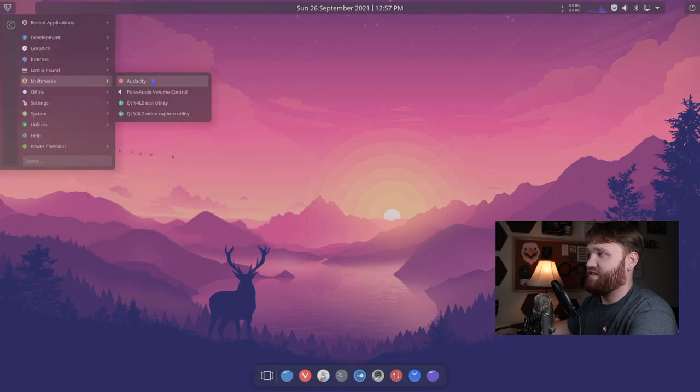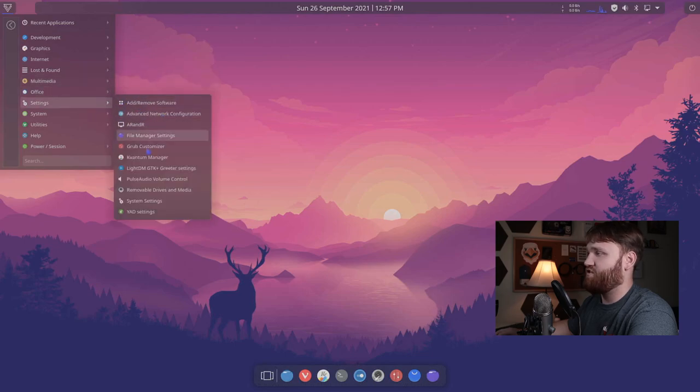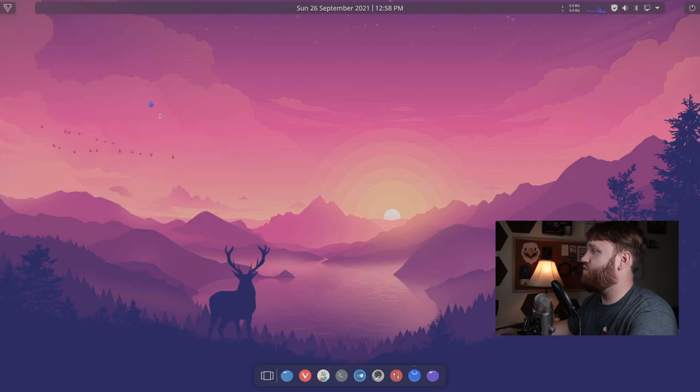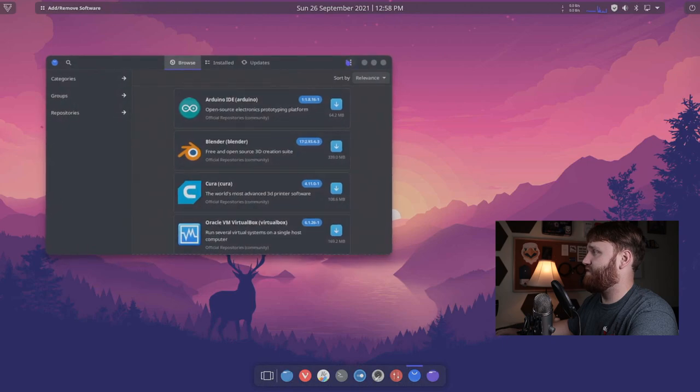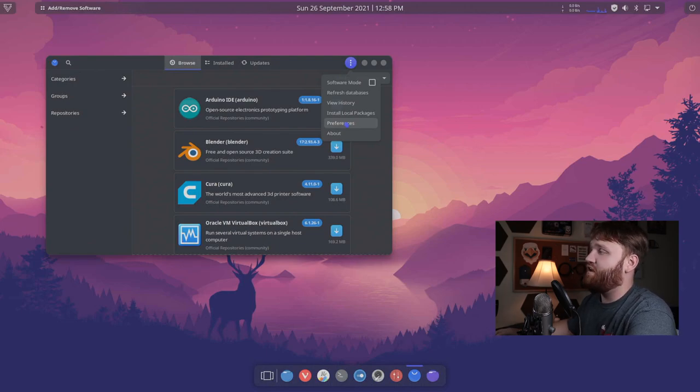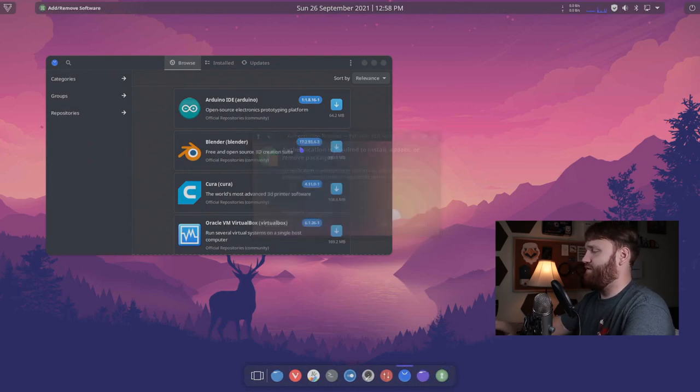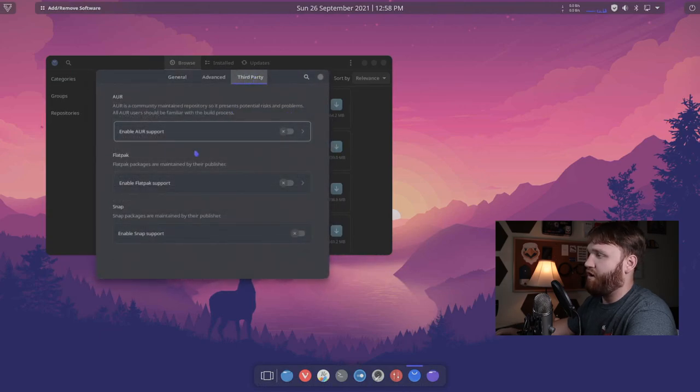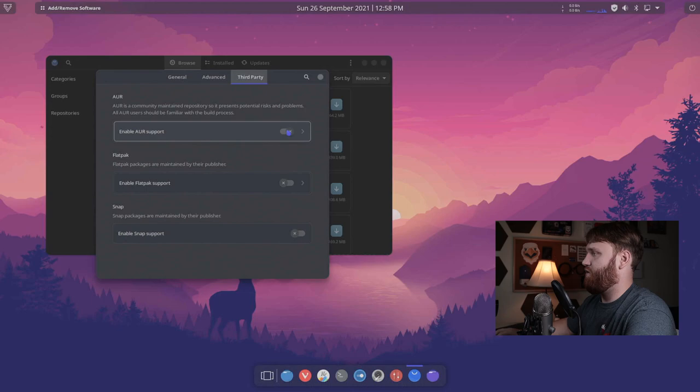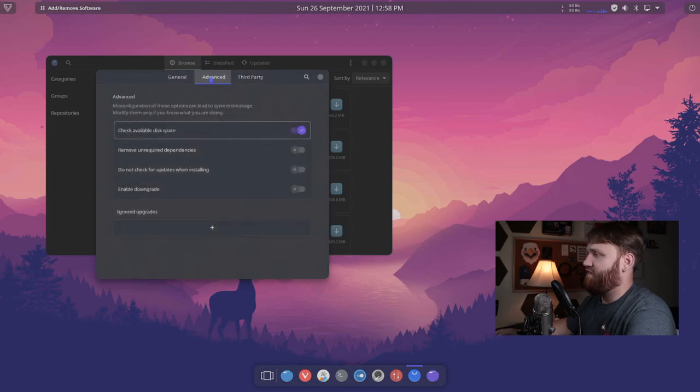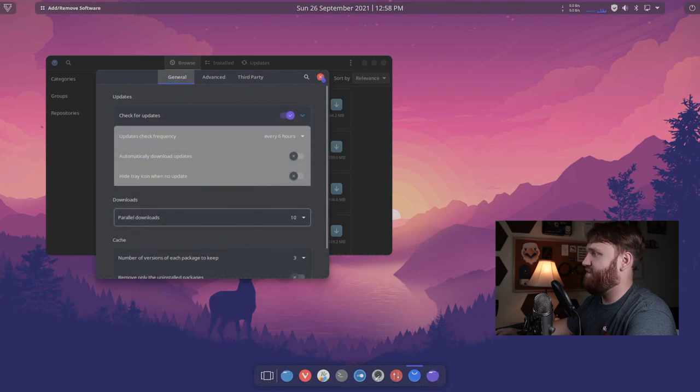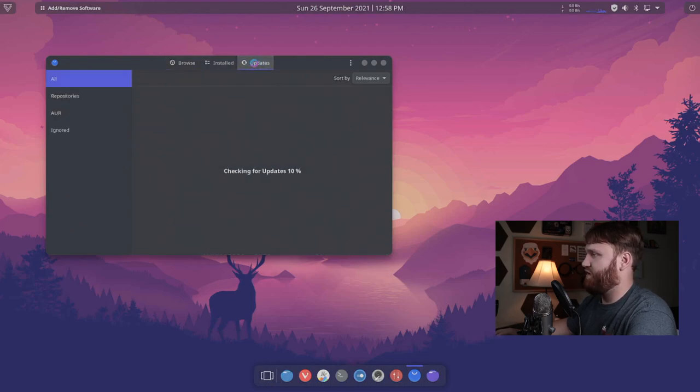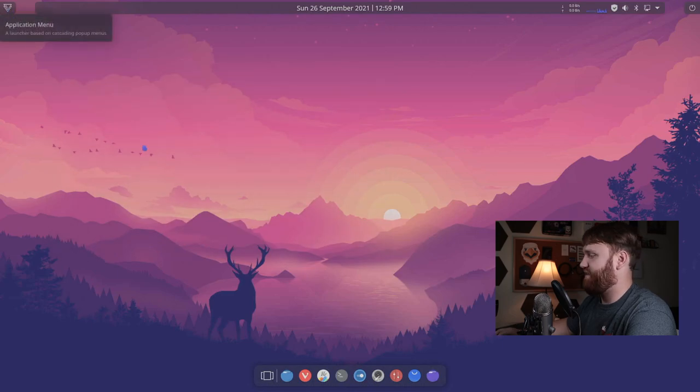Under multimedia, you can see we have audacity which we installed. We have those pulse audio things. Office, not much. We have a bunch of different settings, including our grub customizer, light DM greeter settings, Kvanta manager, add remove software, which if I do so know correctly, this is going to be Pamac. So this is Pamac installed out of the gate. That is very nice. Probably one of my favorite software management tools on Arch Linux. If we go into preferences, type in our password, we can see if there are some settings already configured for us. They don't automatically enable AUR, flat pack or snap packages. So you're going to have to go through and enable whatever you want yourself, just like that.